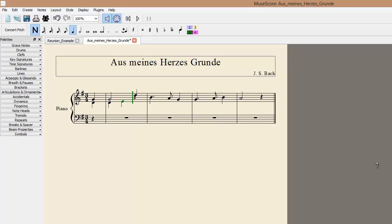Also notice that the stem direction of the soprano has automatically switched up when you entered an alto line below. In general, layer 1 always has stems pointing up, so you'll want to use it for soprano and tenor lines. And layer 2 always has stems pointing down, so you'll want to use it for alto and bass lines.